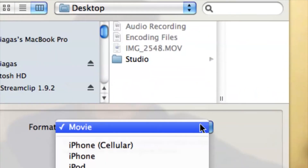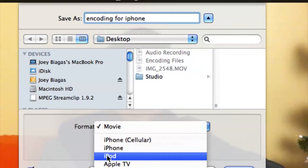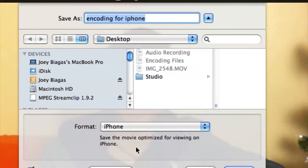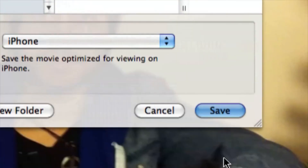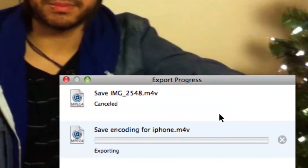Format is what you really want to concentrate on. Select the format and simply cruise down to iPhone — how simple is that? That's going to optimize the viewing for the iPhone, because the iPhone has its own pixel dimension or resolution.